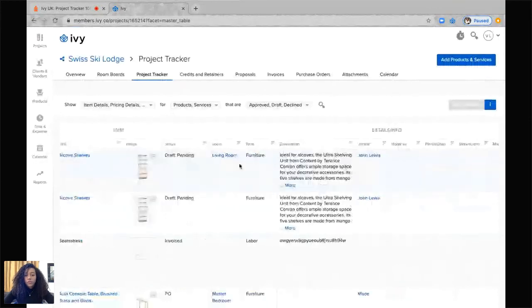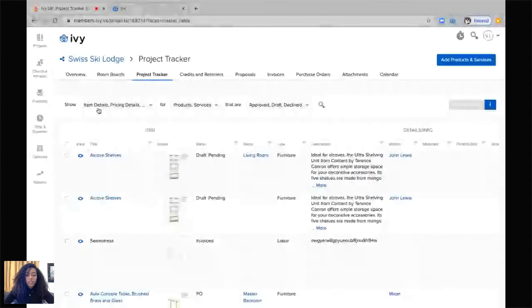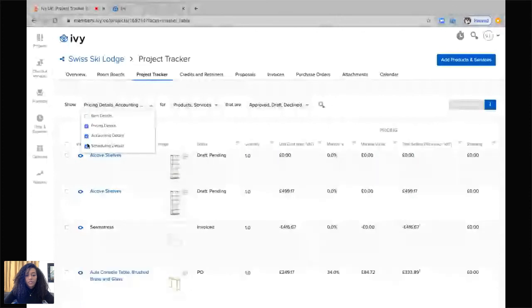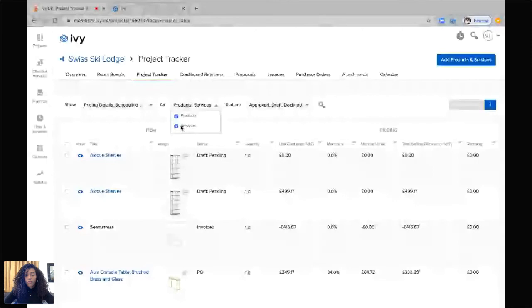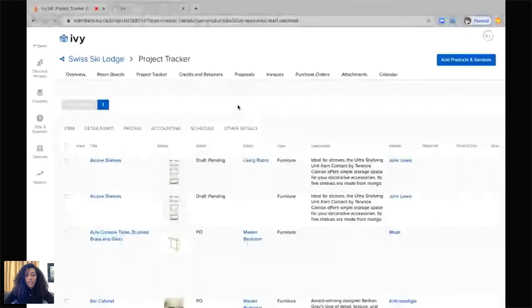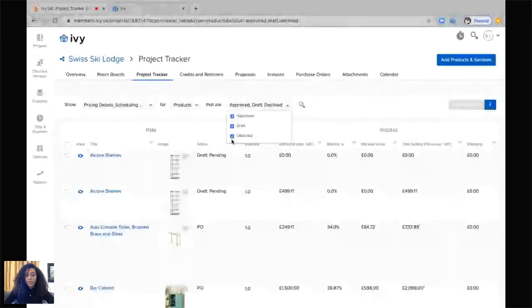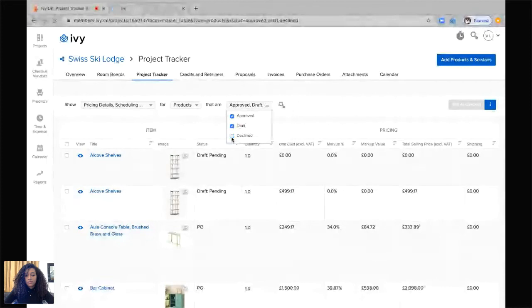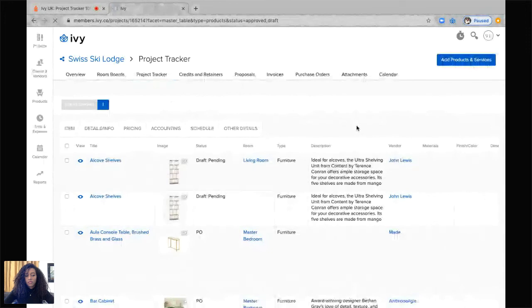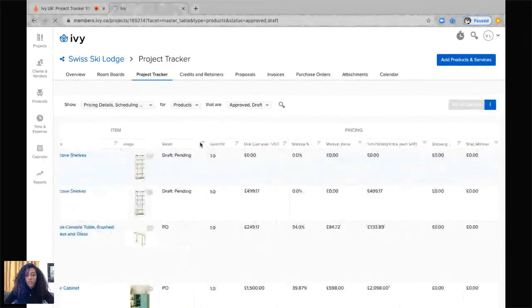So it may look quite daunting initially, but we can decide what we'd like to see. Right here it shows us a drop down bar. If we just click on it, I can say that I don't want to see the item details, I don't want to see the accounting details, I purely want to see the pricing and the scheduling. Then I can go further and say that I would only like to see products, and I only want to see anything that has been approved or is in draft. So anything declined, I don't want to see.